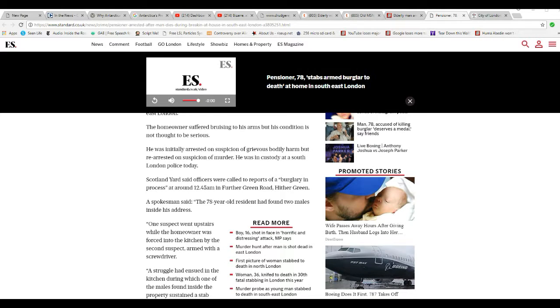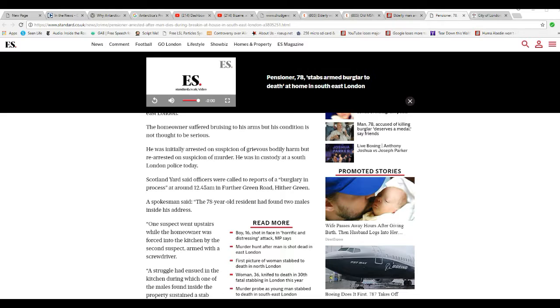Homeowner suffered bruising to his arms, but his condition is not thought to be serious. But it is serious. He's being screwed over by his government. He was initially arrested on suspicion of grievous bodily harm, but re-arrested on suspicion of murder.